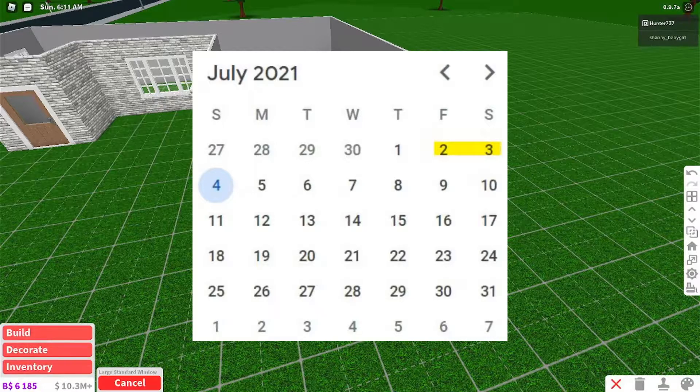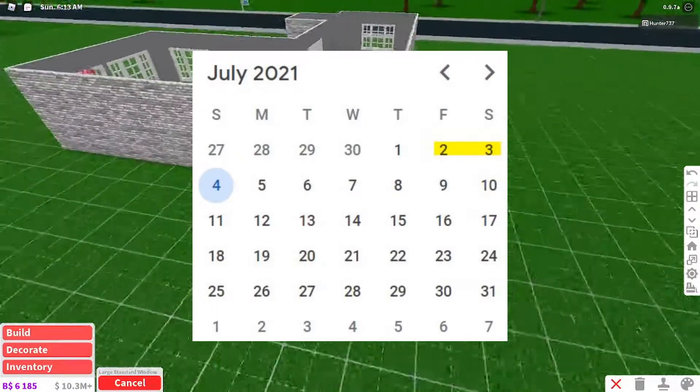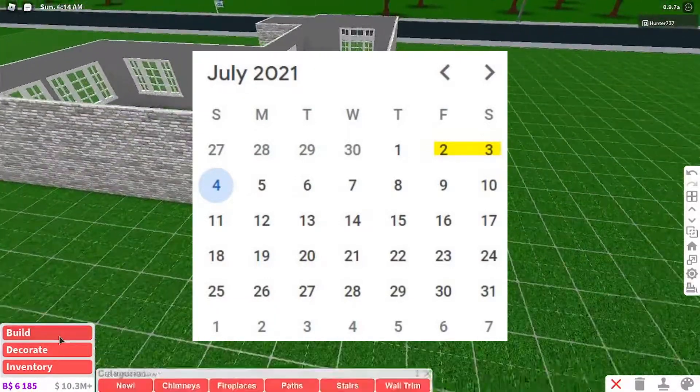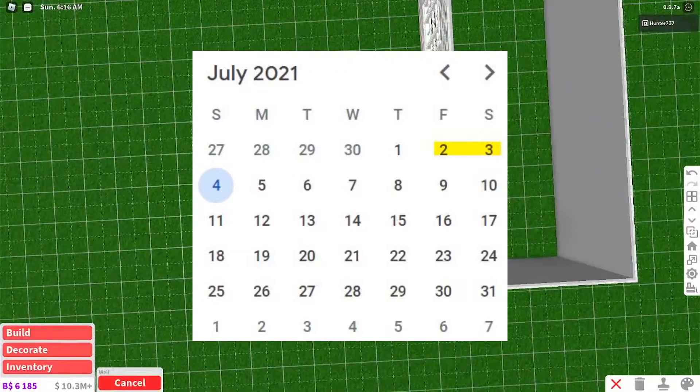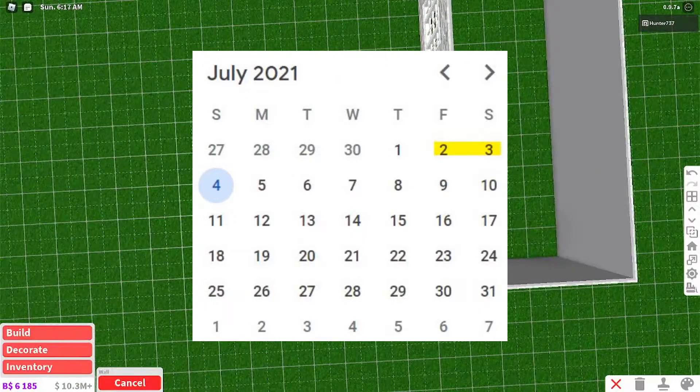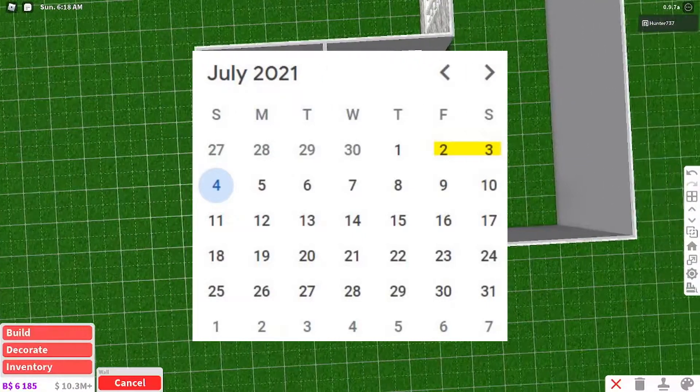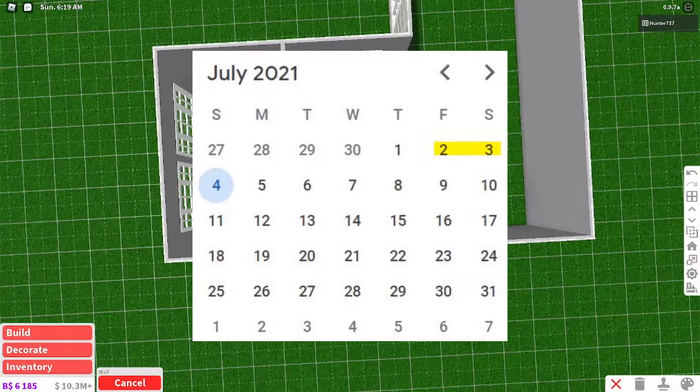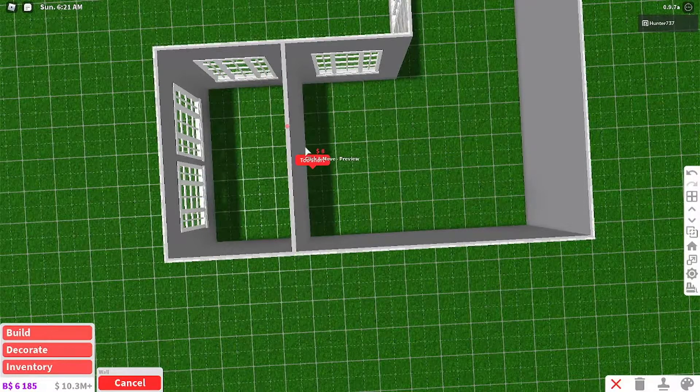Since there is always an update in Bloxburg just before the 4th of July to celebrate, obviously, the 4th of July.